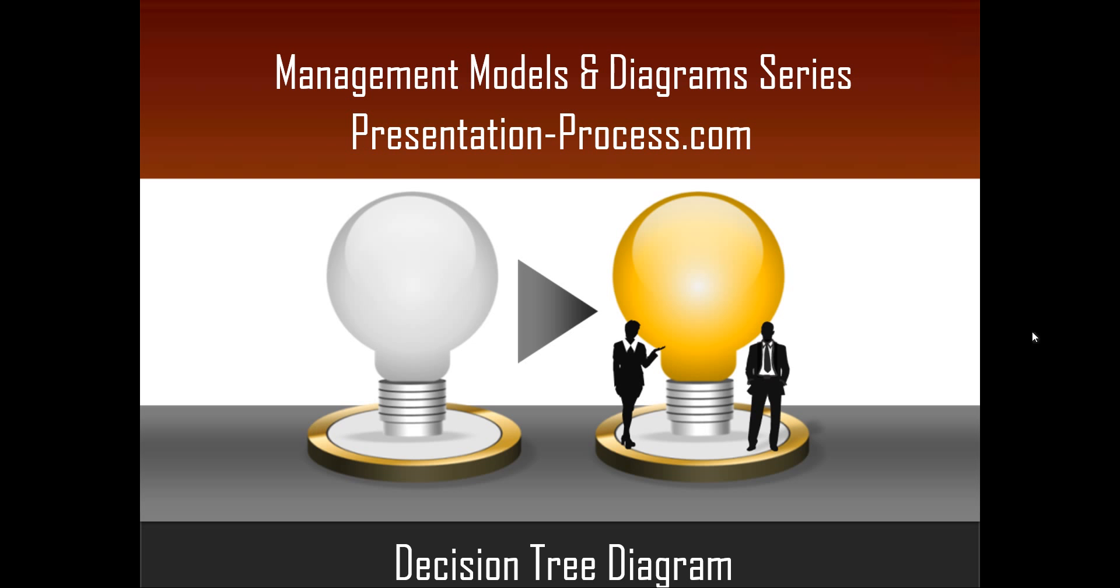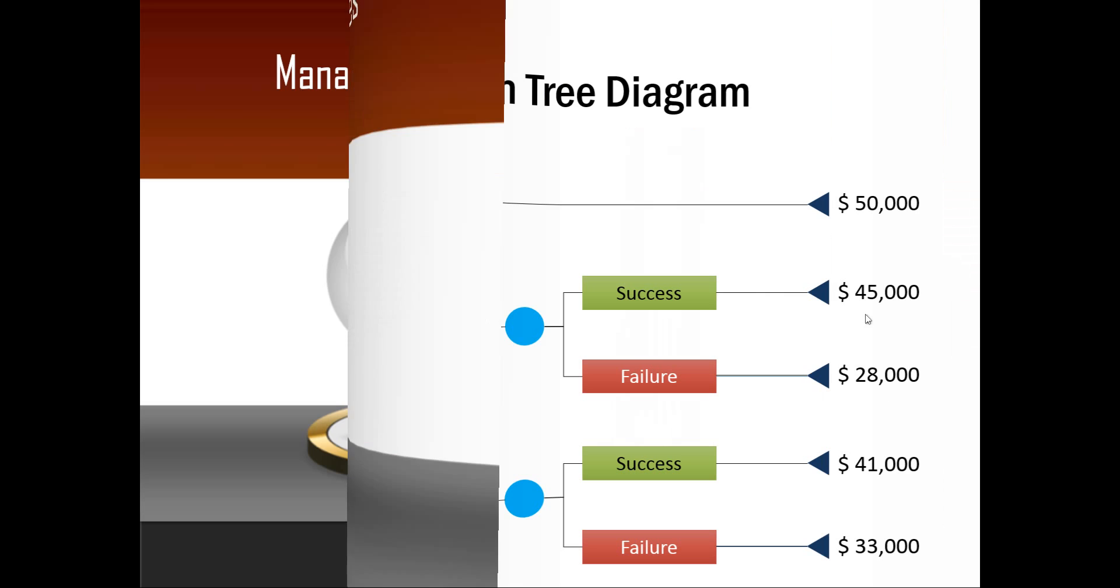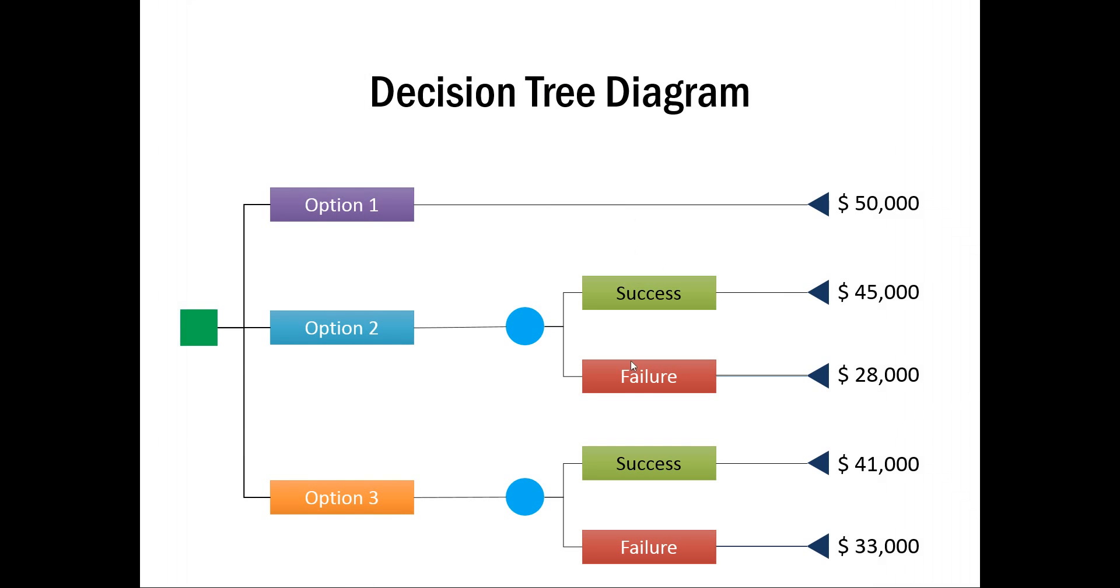Let us see a typical Decision Tree Diagram you will learn to create today. This is an example diagram. A Decision Tree usually has three nodes.